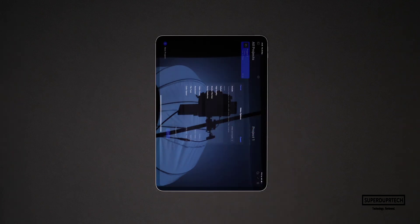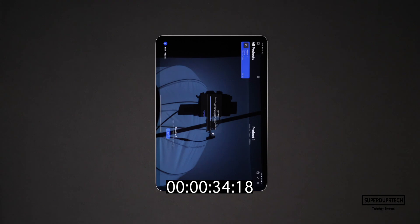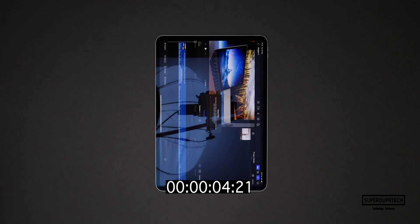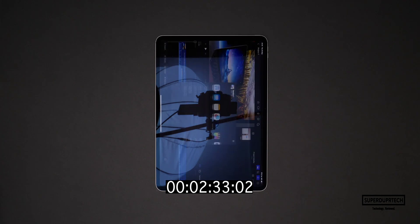I also used Final Cut Pro to export the same video project. When exporting at a resolution of 1080p full HD it took 41 seconds, which is pretty much the same as the 42 seconds of the 11-inch iPad Pro. And when exporting as a 4K project it took 2 minutes and 33 seconds, which is exactly identical to what we've seen with the 11-inch model.